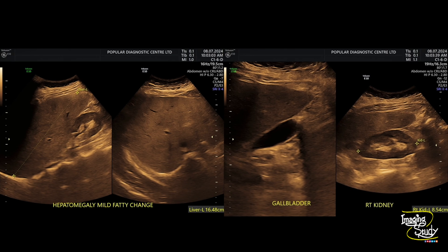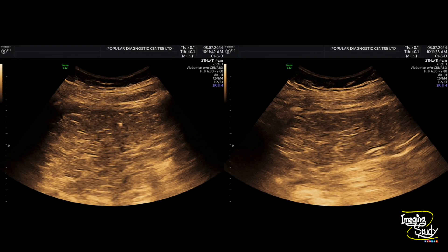Here is the picture. You can see the fatty liver with hepatomegaly. This is the gallbladder and this is the right kidney. When we come to the subhepatic region, you can see this large fatty area. The echogenicity and echotexture of this lesion is similar to the subcutaneous tissue, indicating it to be a fatty lesion.